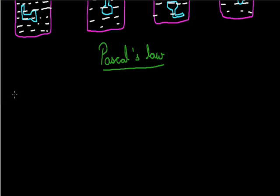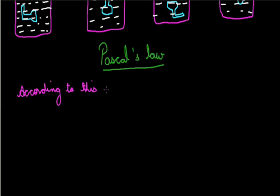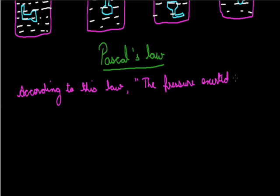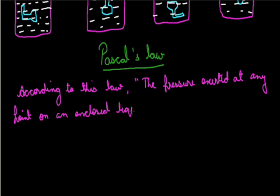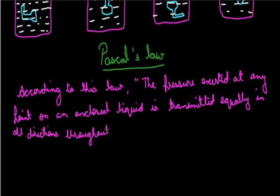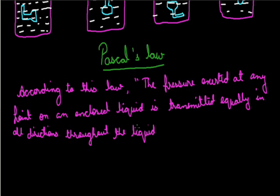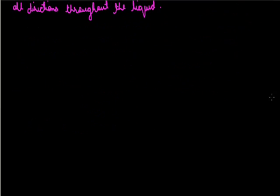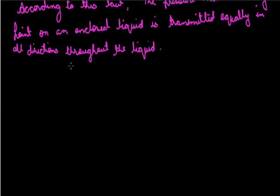We will prove this law by experiment. To prove Pascal's law that pressure is transmitted equally in all directions throughout the liquid if it is enclosed, we will take a U-tube.